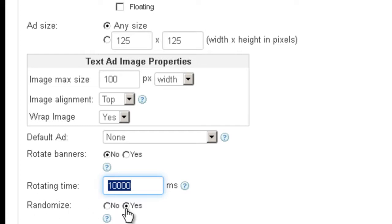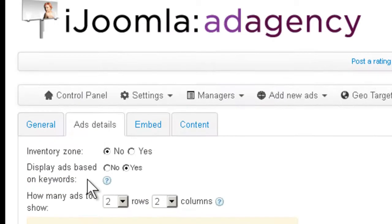Here, randomize is actually a good idea, which means it's not going to take the first ad and show it. It's actually going to rotate between all the ads that are appropriate for this zone and it will show them randomly. So that's a good idea to have.